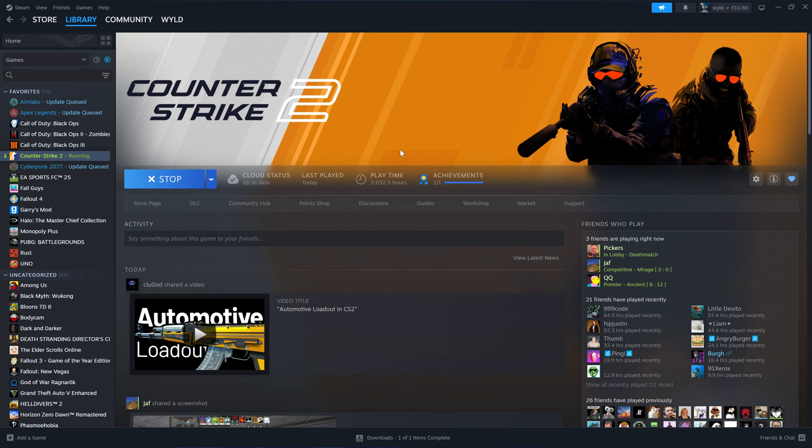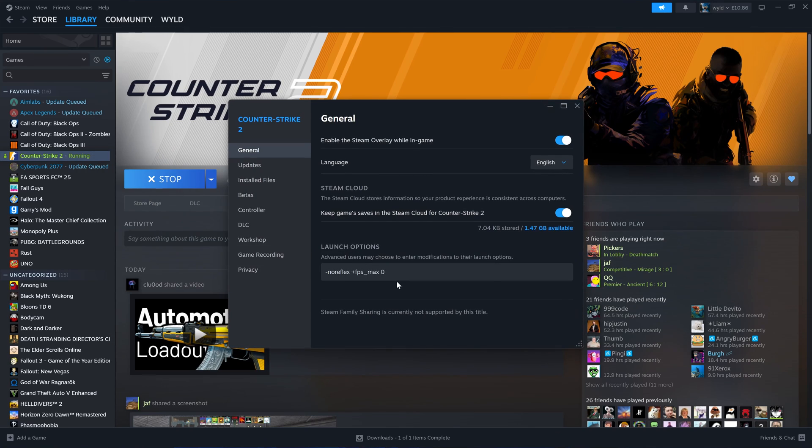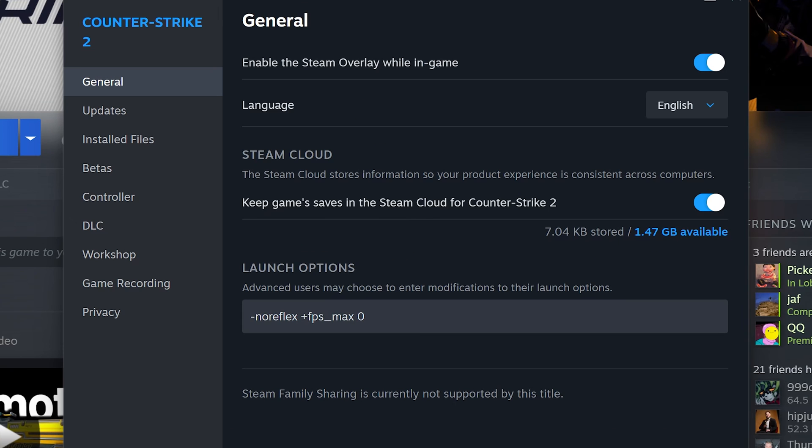Now for some launch options, right click on Counter-Strike 2, click properties and then what we want to do is do dash no reflex to disable reflex as it doesn't work as intended on CS2, and you also want to put plus FPS underscore max zero so that your FPS is uncapped.